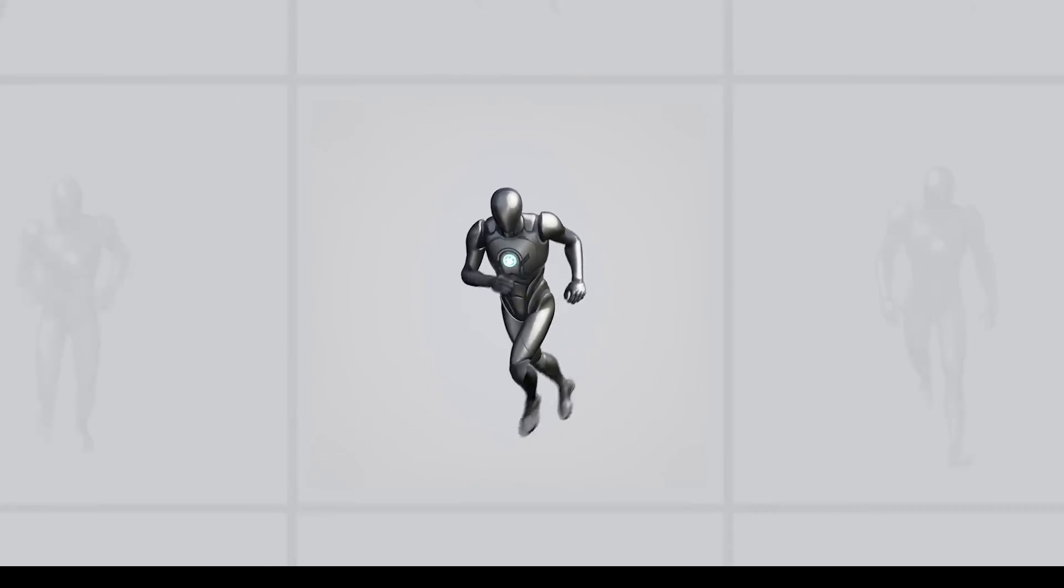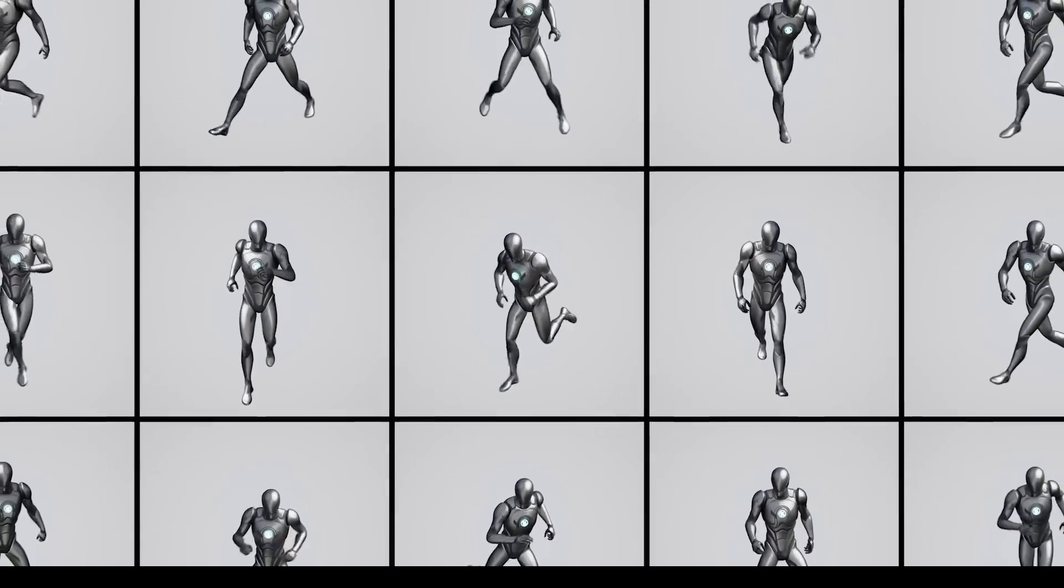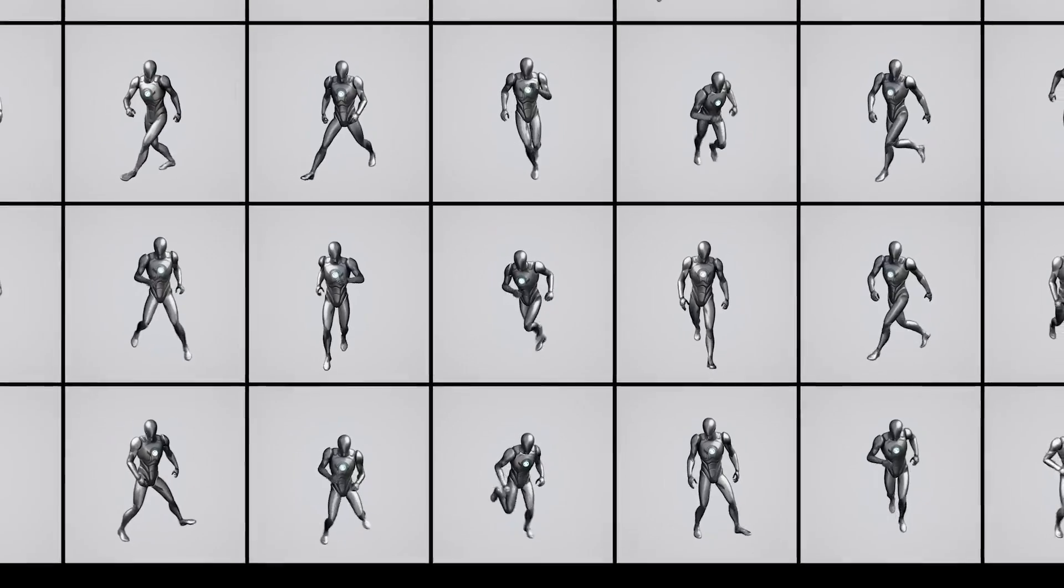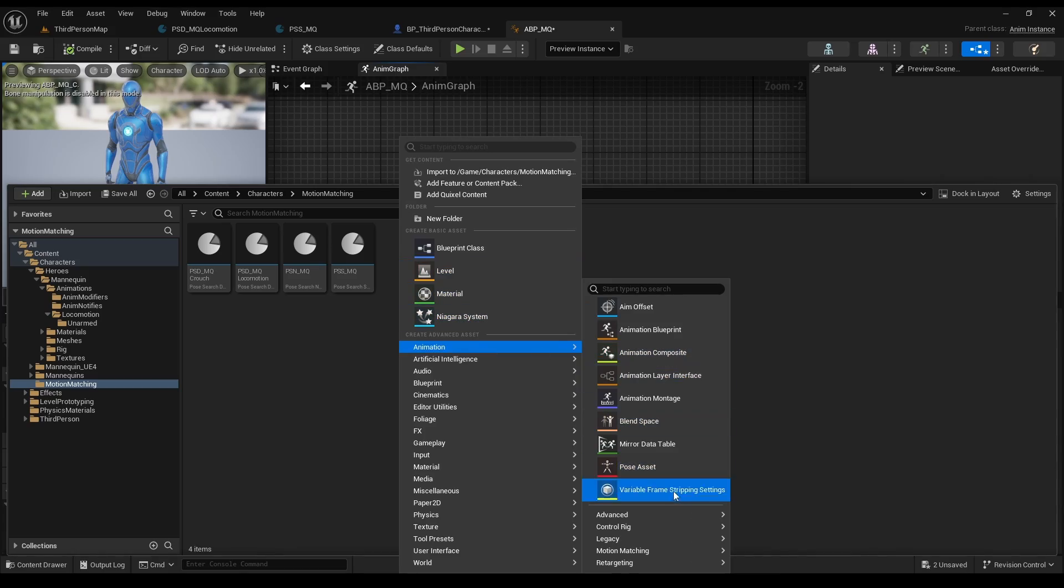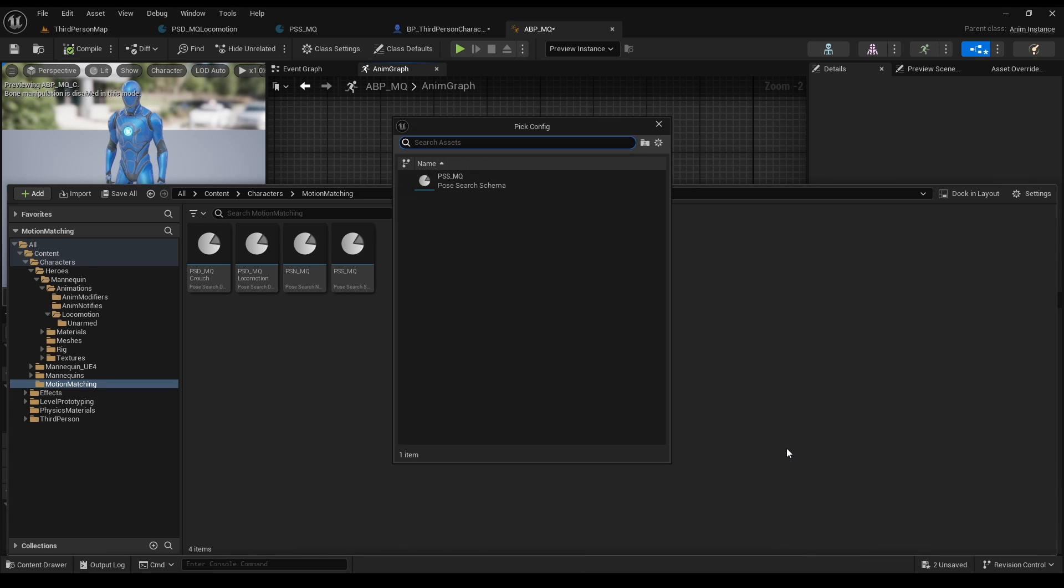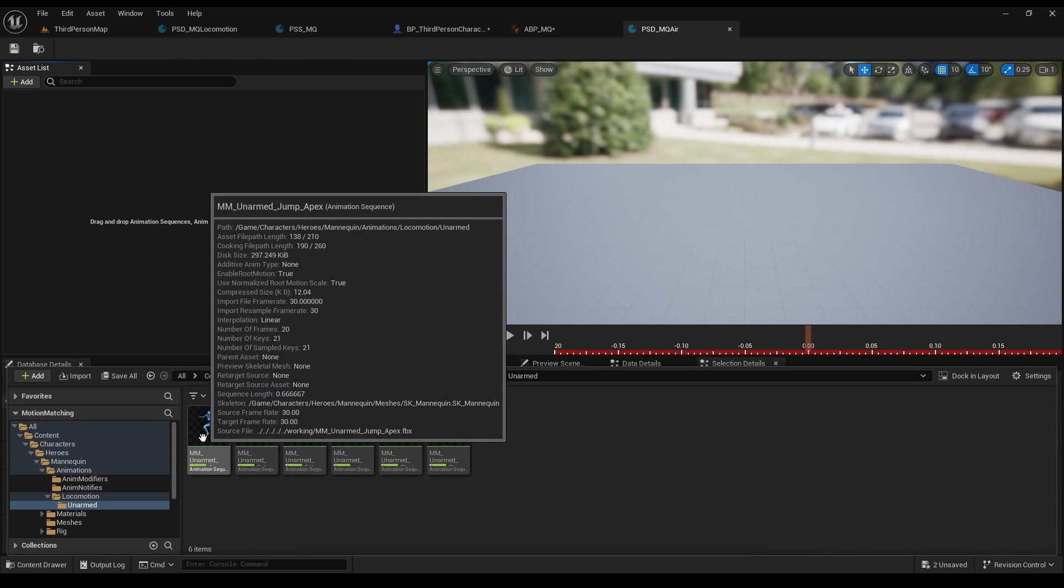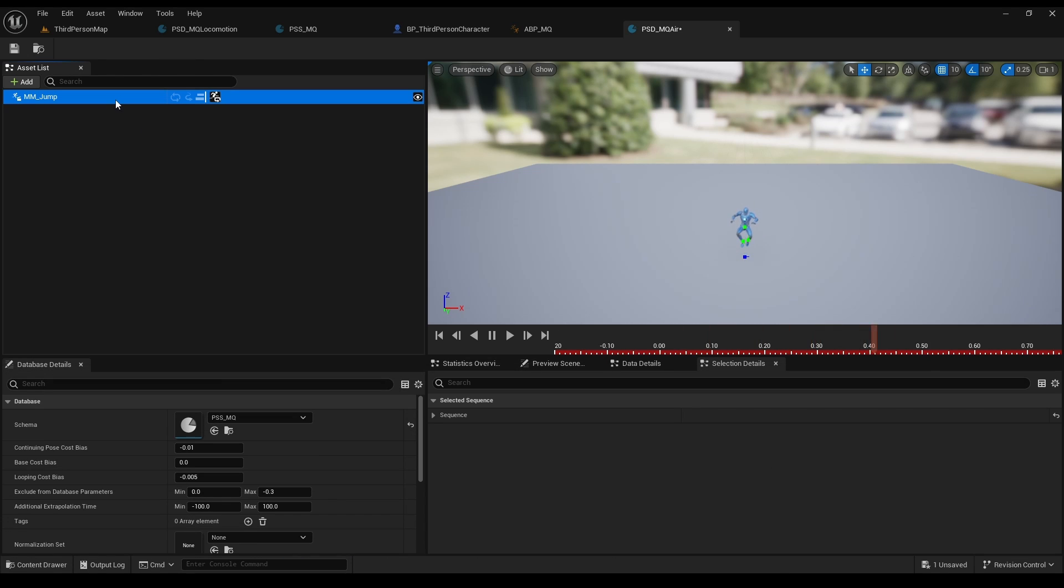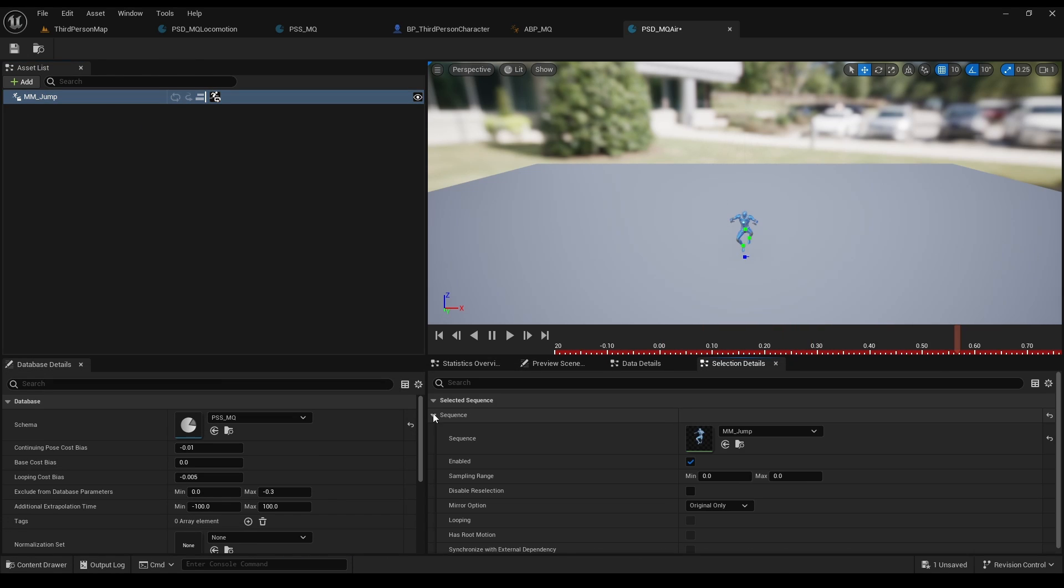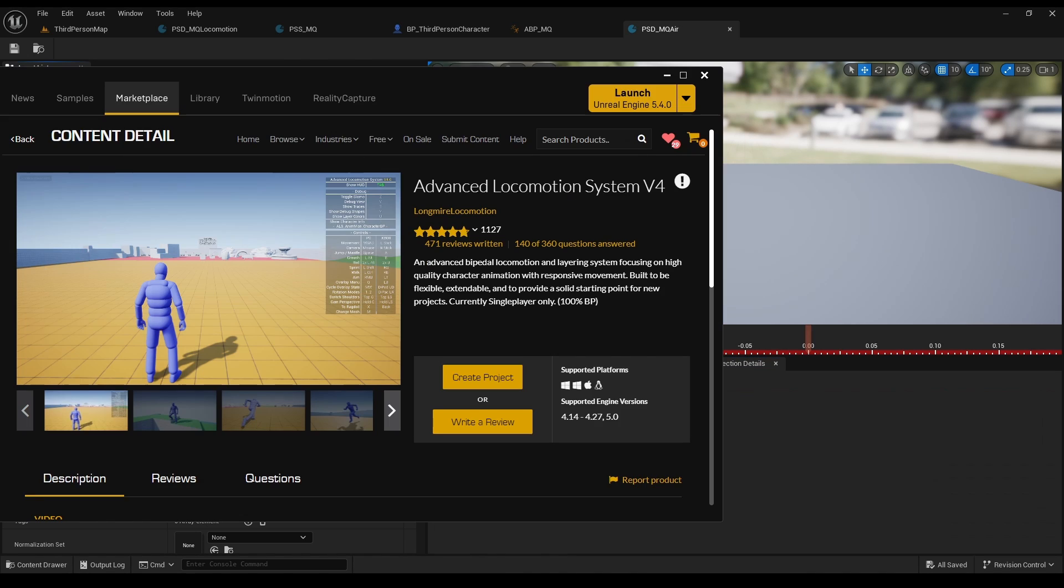But I couldn't make it work with the Kwart animations that are free for everyone. So now that I've finished yapping, let's create our new database, call it in air, and open it up. As for animations, I couldn't make the liar animations work here. And as for the Mana Queen animations, we don't have the mirrored animation of it. So you either can mirror it yourself, to be honest I've tried and couldn't do it for some reason, or just grab the jump animations of the free advanced locomotion project.